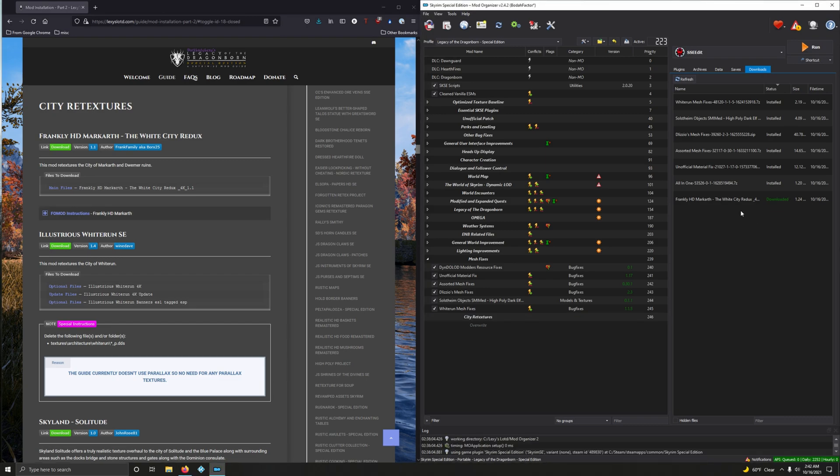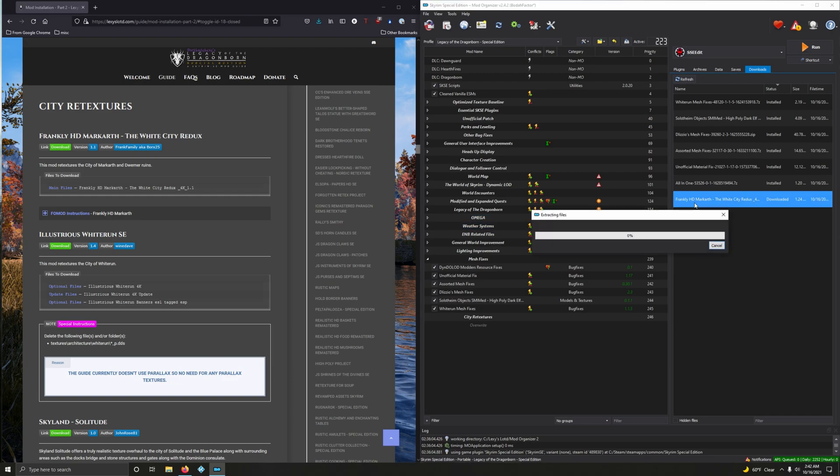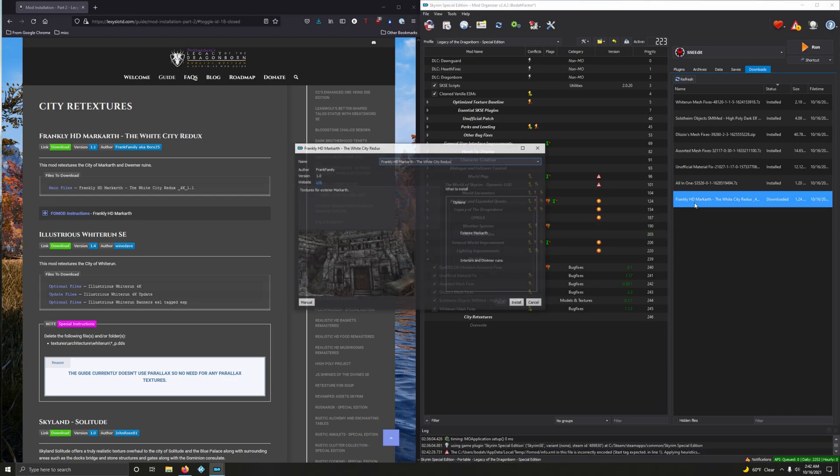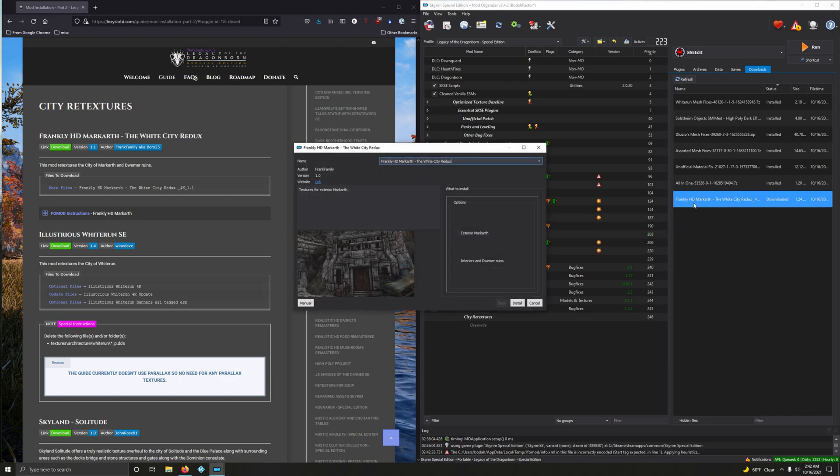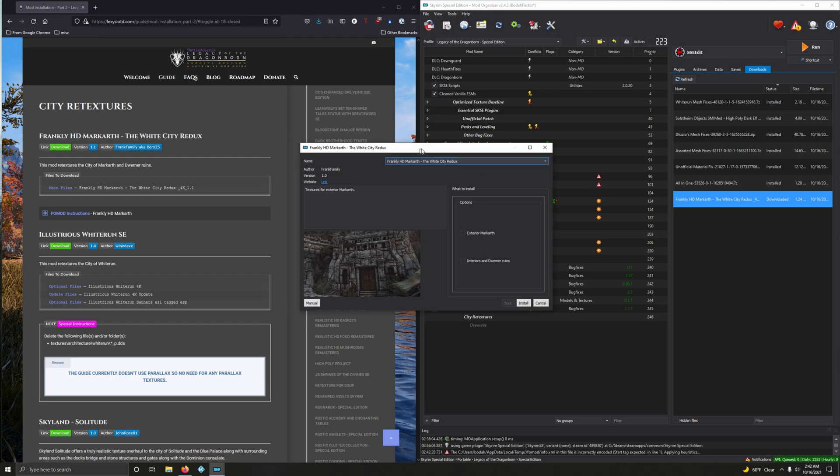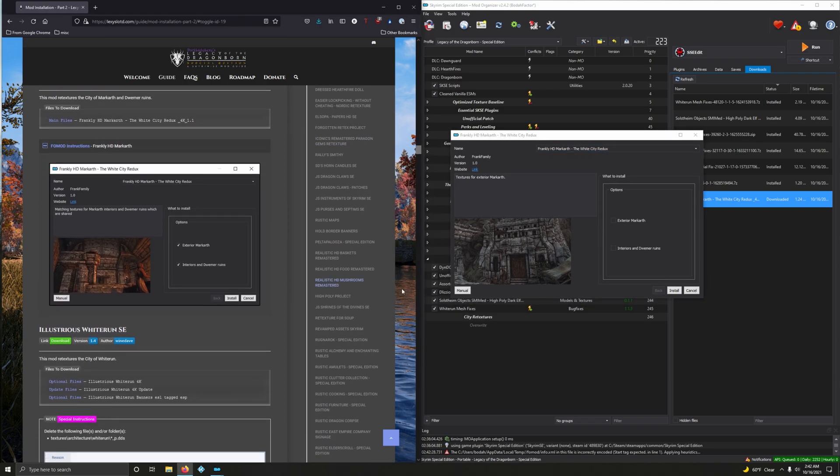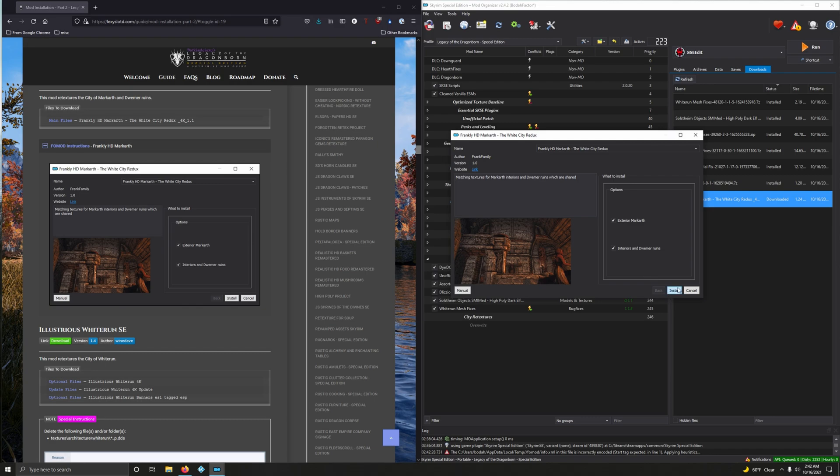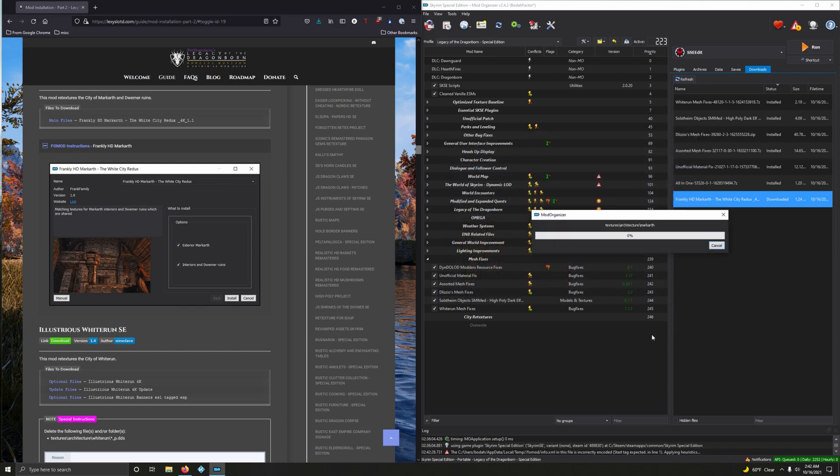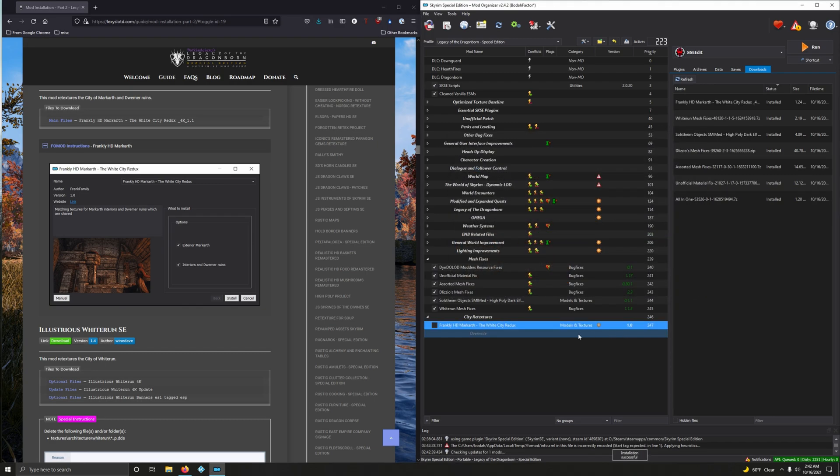Woo! Man, oh man. That took forever. Let's go ahead and install it. Okay, we got a FOMOD here. Let's open this up. You want to choose both of these, and then install. Okay.